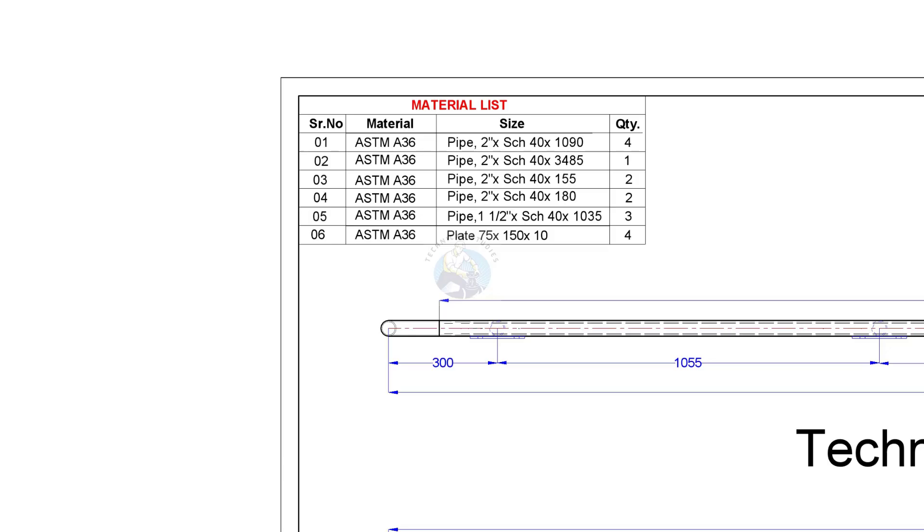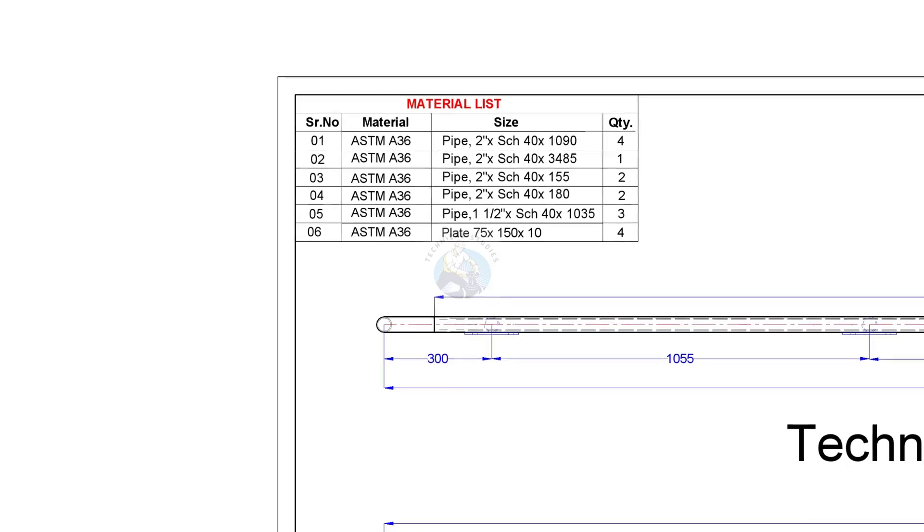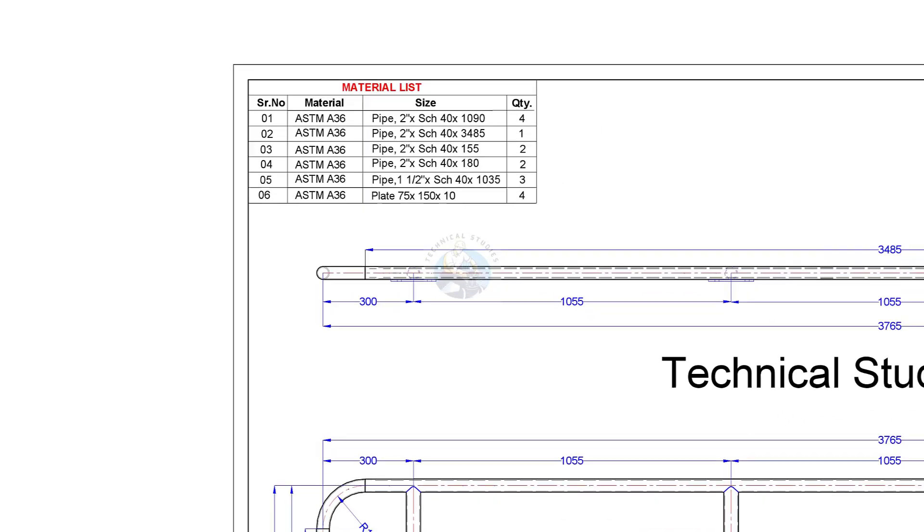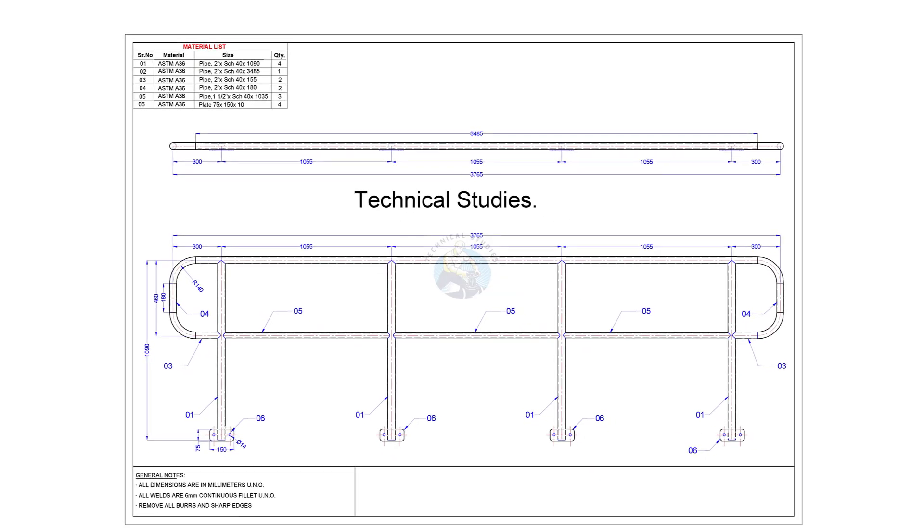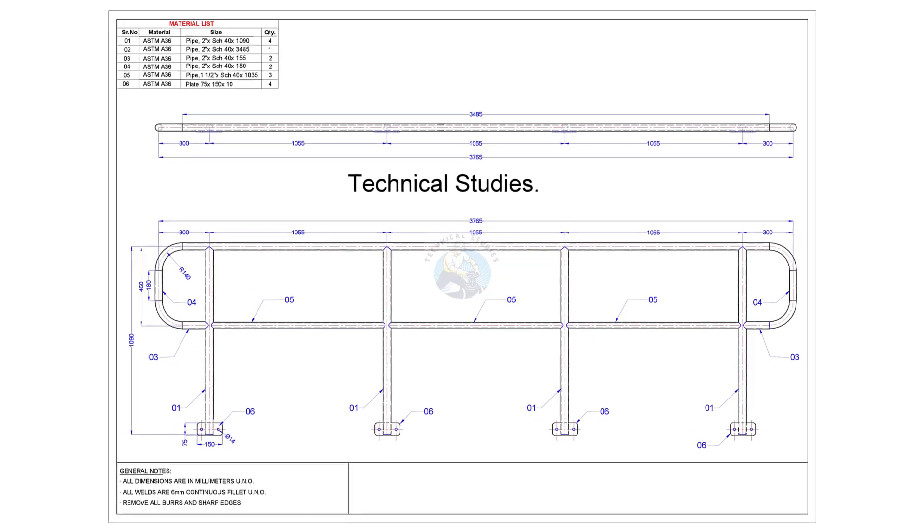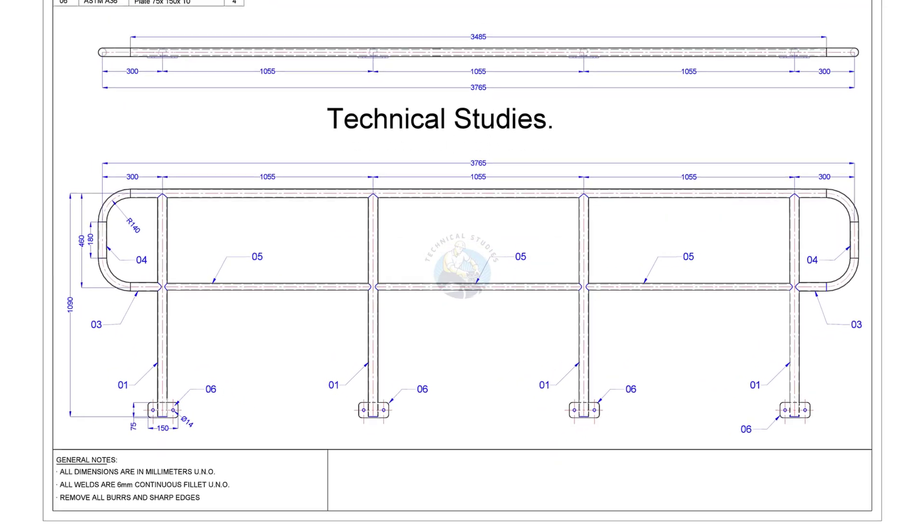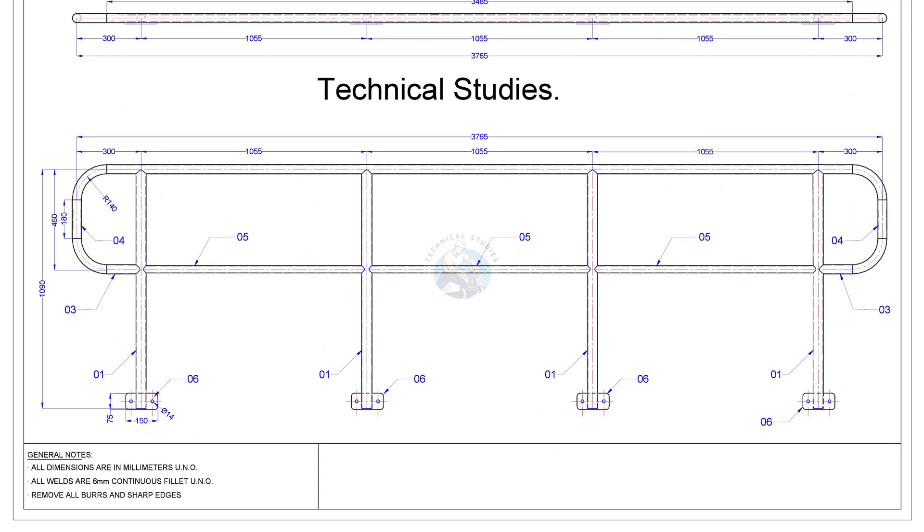Item number five is the knee rail and item number six is the attaching cleat plate. There are four vertical posts.